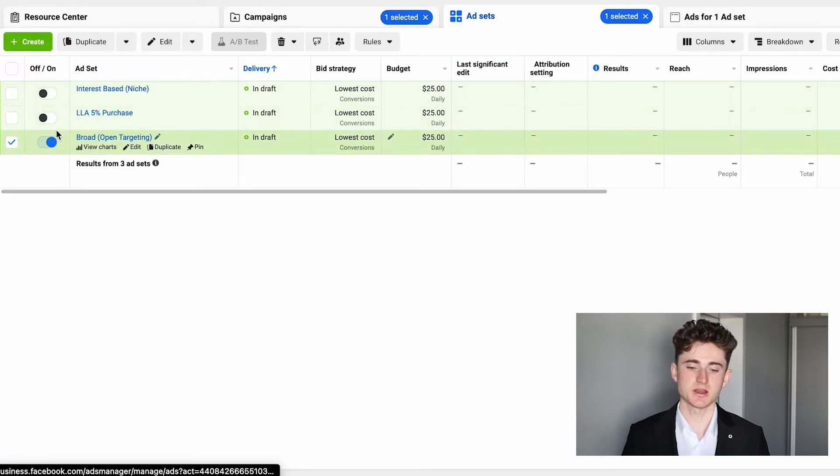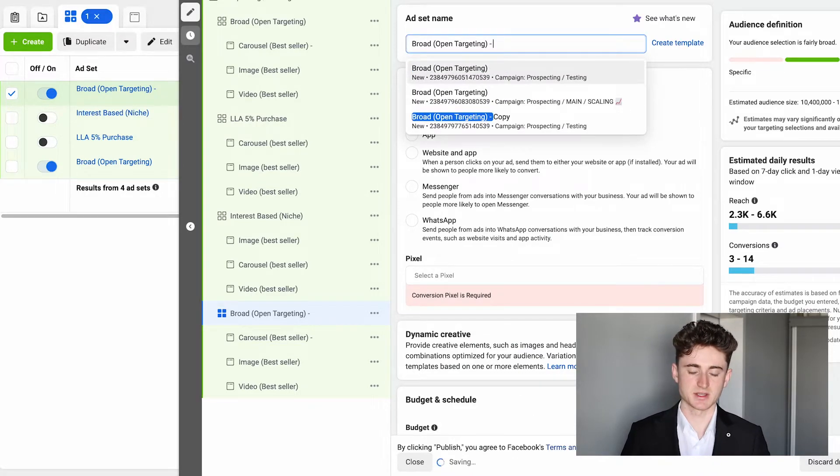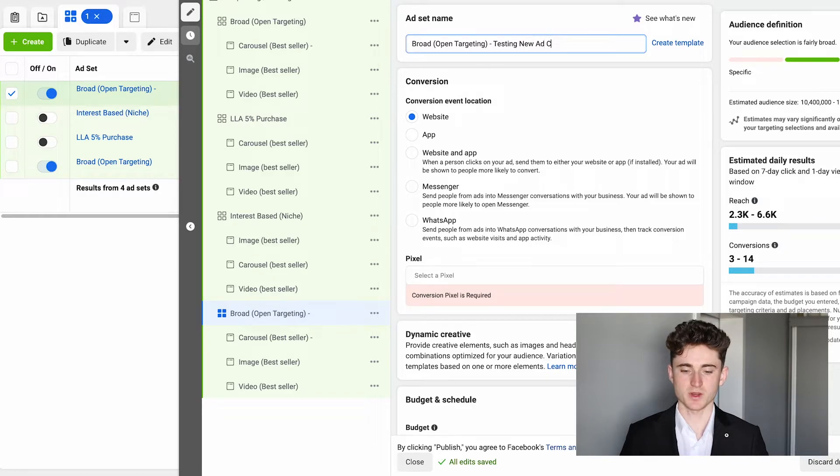Every single week in your testing campaign, you're going to keep only the audiences that are working. Let's say the lookalike and interest are underperforming — turn them off and focus only on broad targeting. In that broad targeting ad set, keep only the ads that are working. If carousel and image aren't working, turn them off and launch new ad creatives. If you have more ad creatives to test, duplicate that ad set and call it 'broad open targeting — testing new ad creatives.'